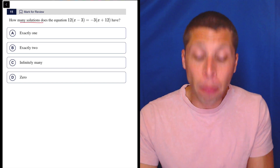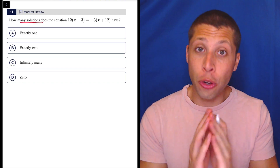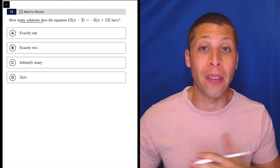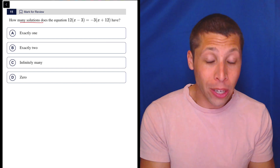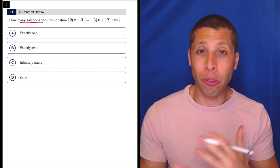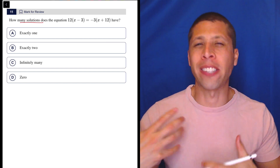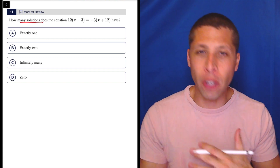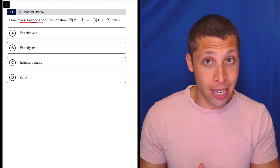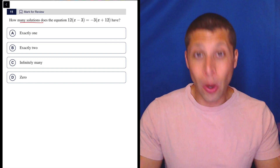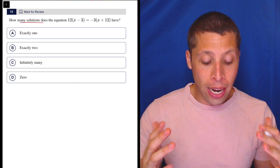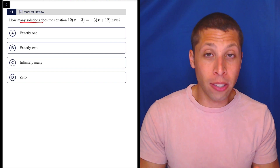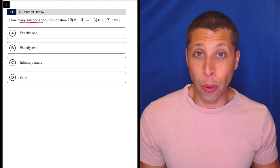They're asking about the number of solutions, and there are two things that can happen on the SAT. Either they ask for the number of solutions when we have a quadratic equation, in which case we're maybe using things like the discriminant or thinking about the vertex. But if it's lines, it's way simpler.